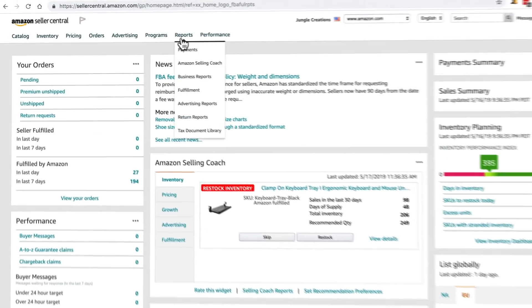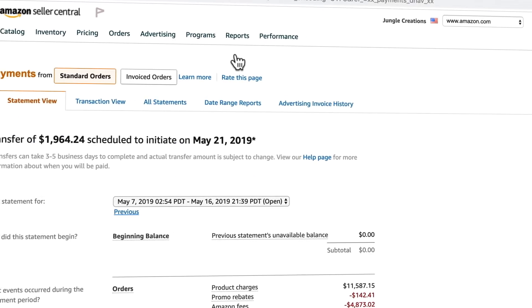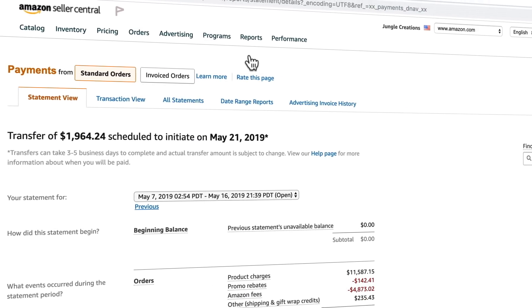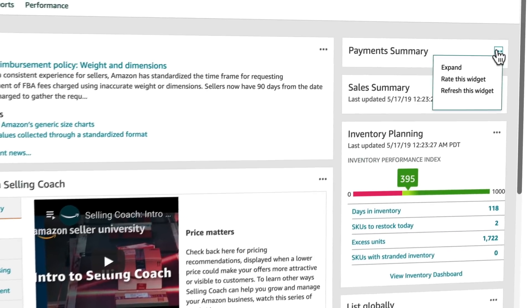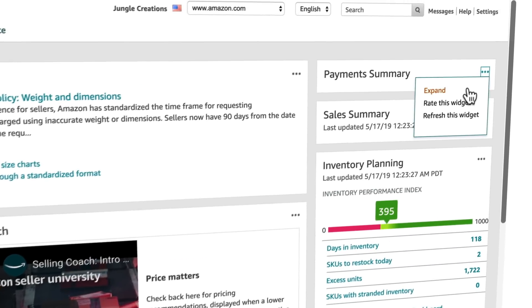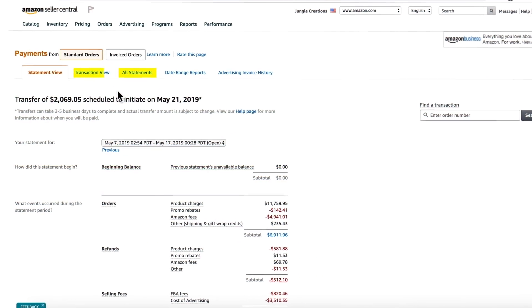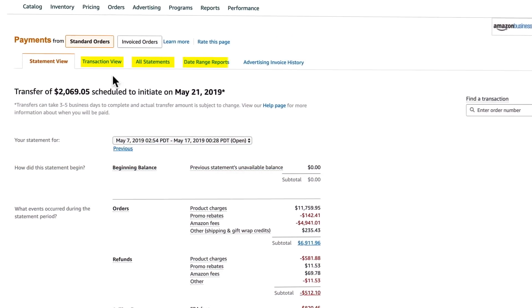From your dashboard, head to the reports menu. To start, payments. This is just a summary of how much Amazon is paying you out. You've probably seen this before, as you can access it by clicking on your balance on the home screen. From there you have statements, transaction level reports, or date range reports.